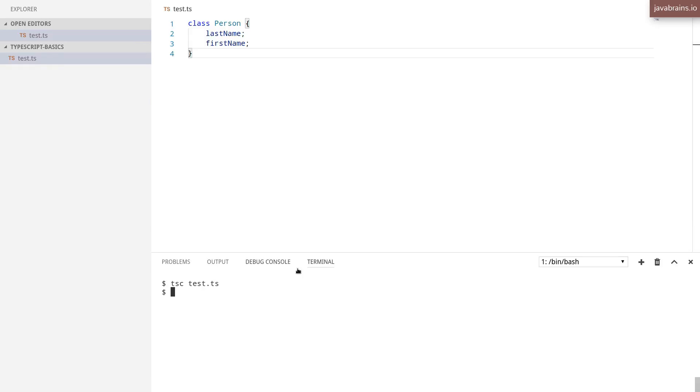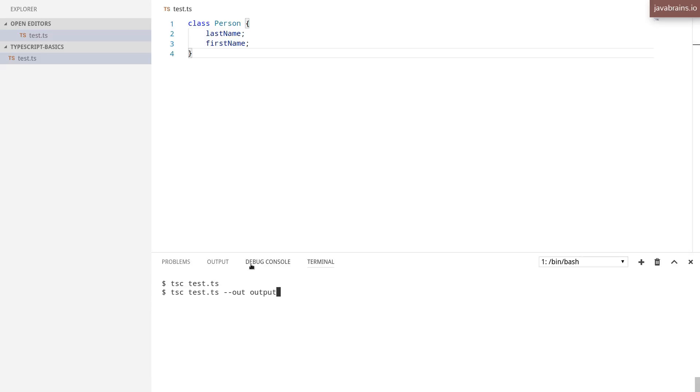Let's say I delete the .js file that gets generated. Now when I ask TypeScript compiler to compile test.ts, I pass in an option called out. This lets me specify what the output file is. Here, let's say I call it output-script.js.